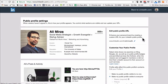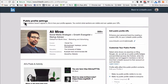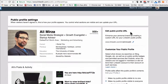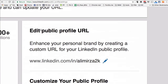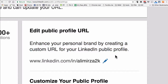Click on 'Change' — it's going to open another page. Here are your public profile settings, and if you look on this side under 'Edit public profile,' you can enhance your personal brand by creating a custom URL for your LinkedIn profile.